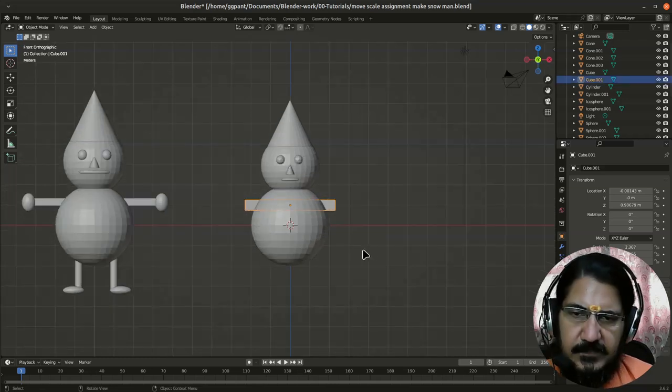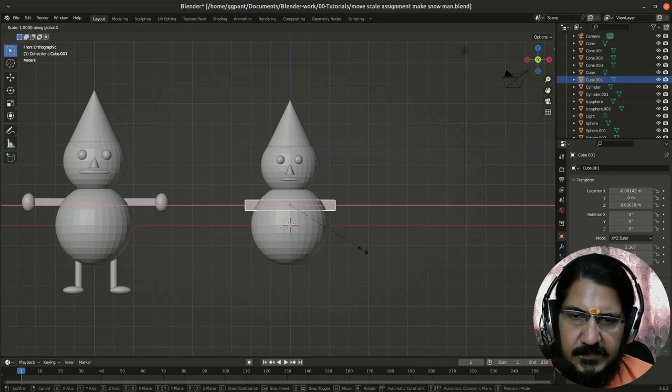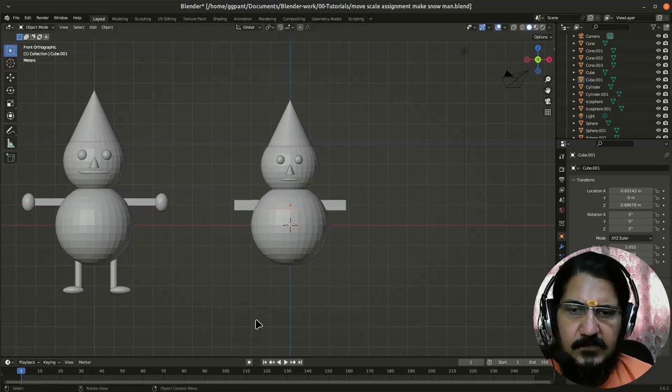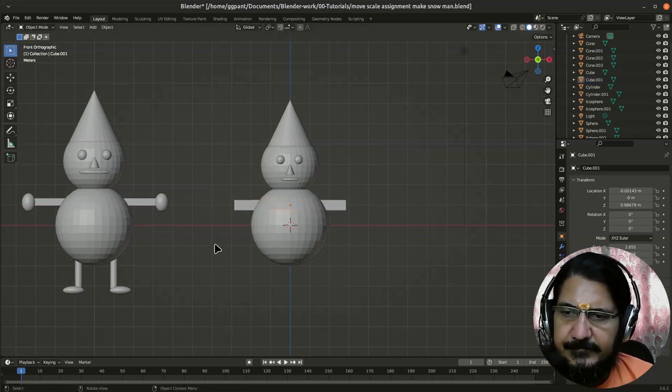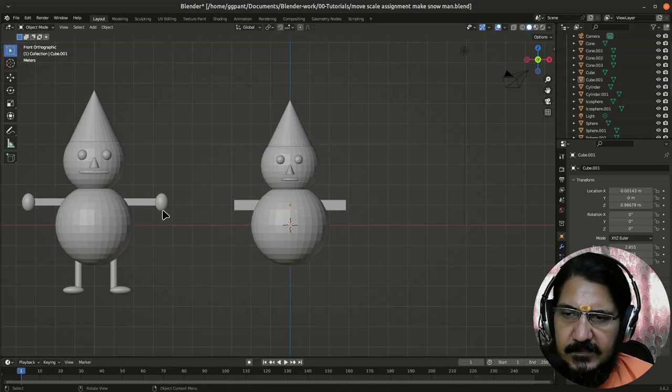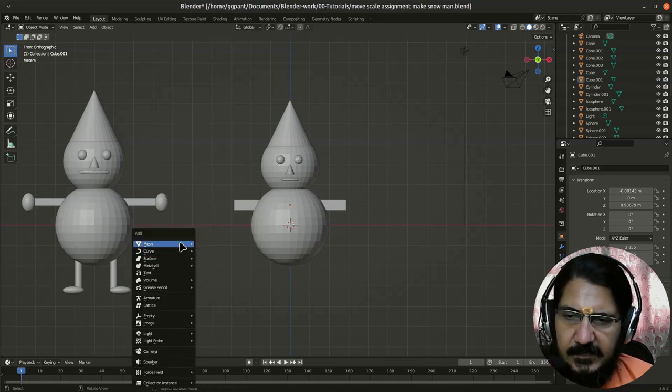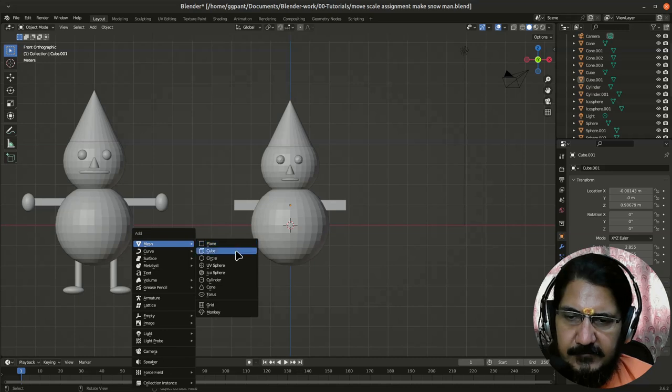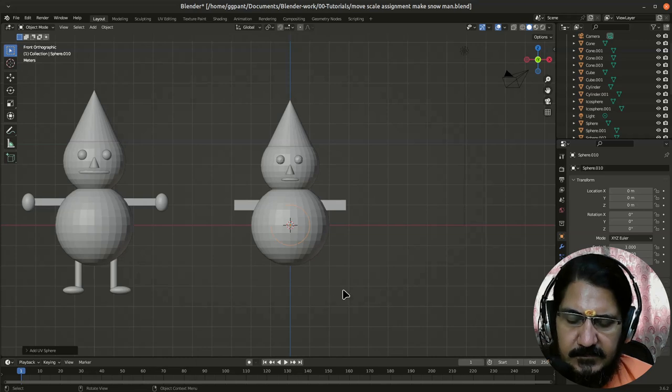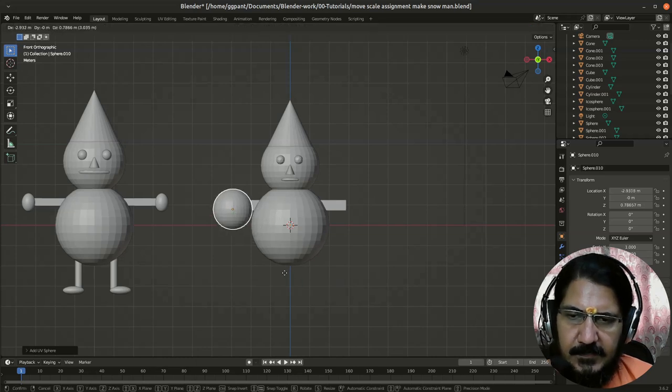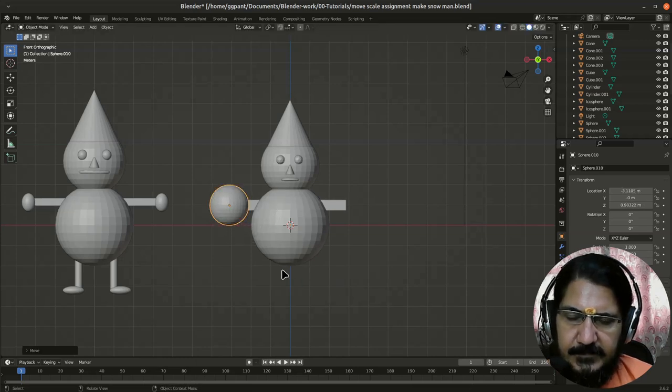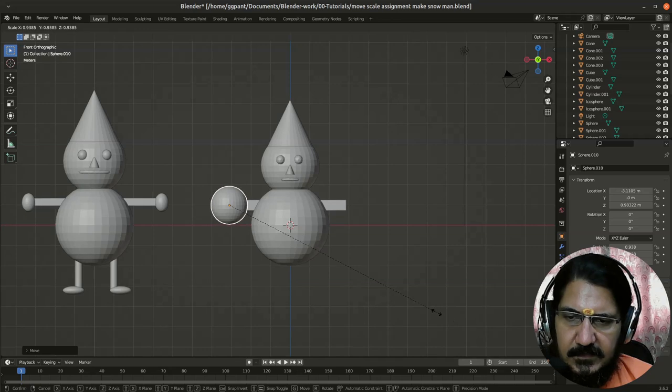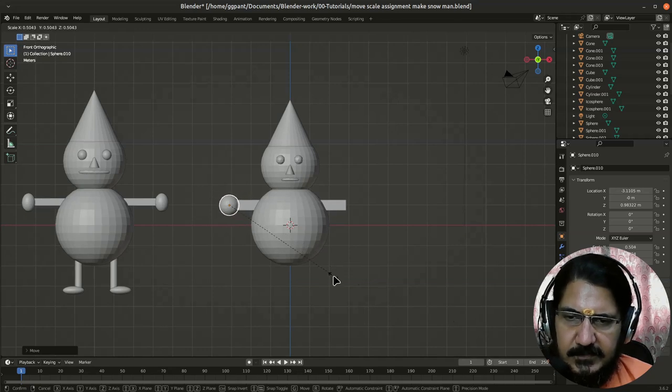Or you could have simply said it from the front view: scale on X and decide how lengthy you want it. Now we want these hands. So let's add mesh.